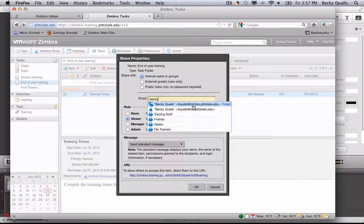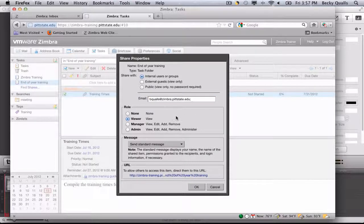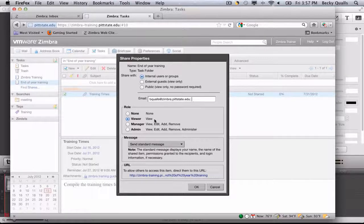Type in the email addresses of those you wish to share with. Choose the role of Manager or Admin.